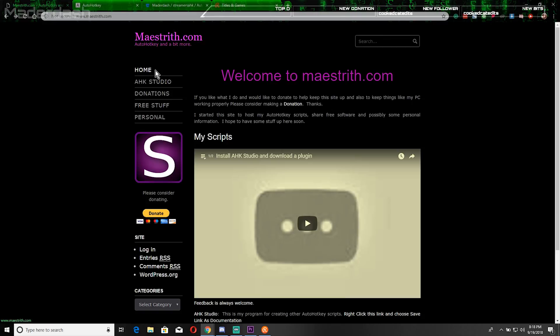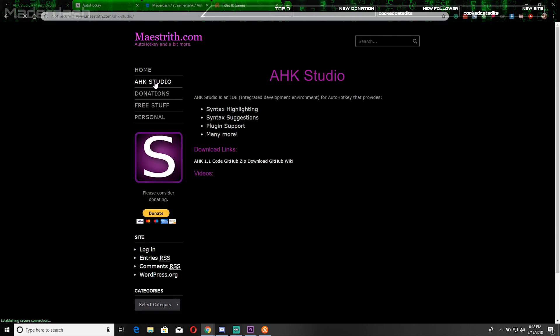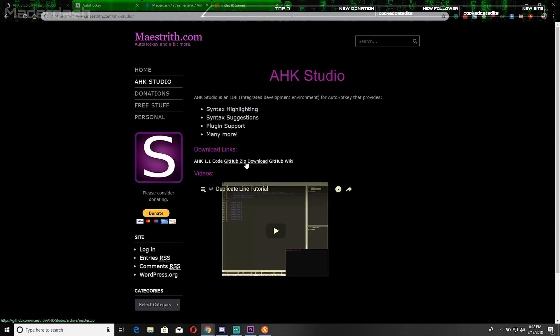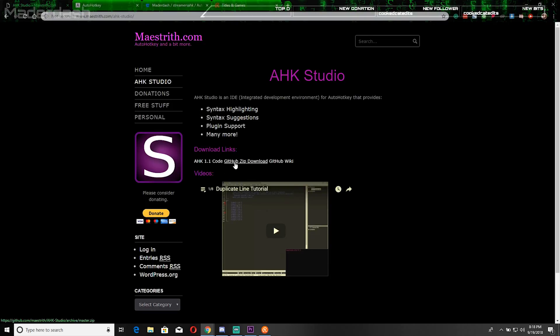Instead of at the home page, you'll be going to the AutoHotKey Studio and downloading it at AHK1.1 code. It's a GitHub download. You can just grab it off of the code itself or the zip folder. I downloaded the zip folder.